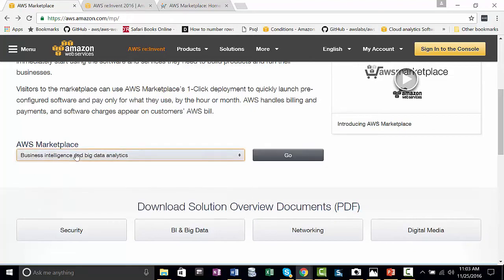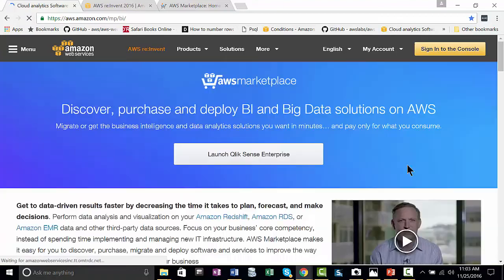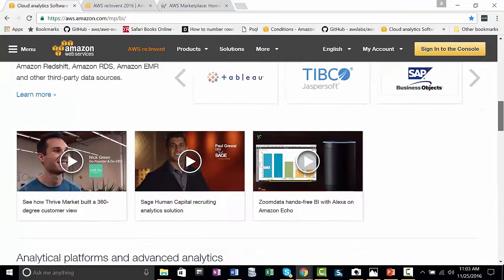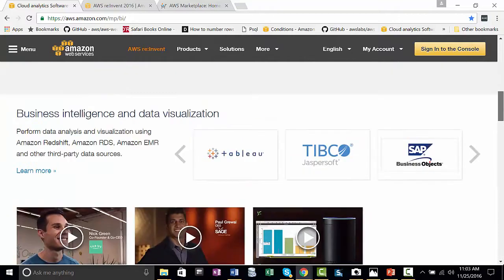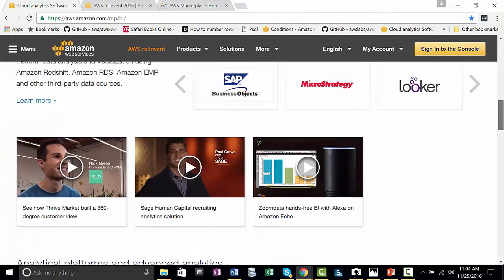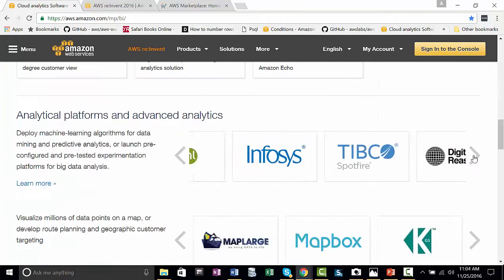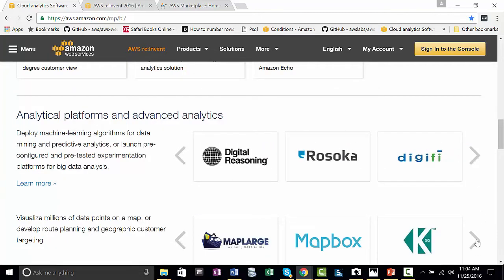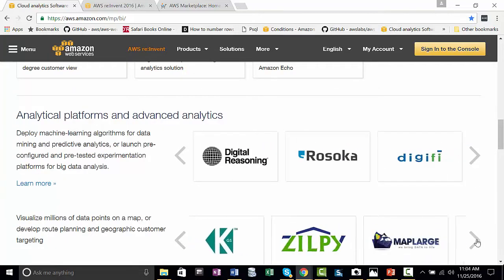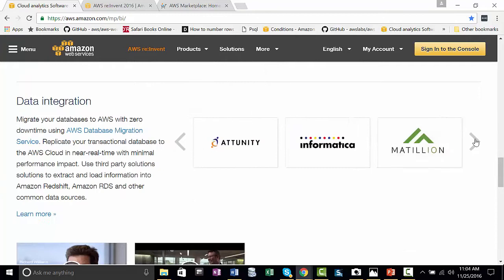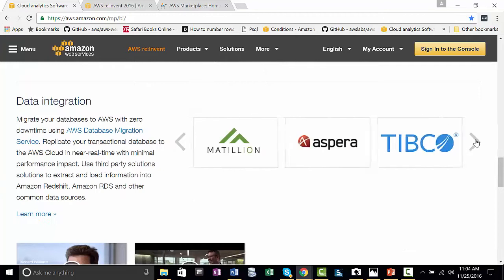So, for business intelligence and big data analytics, you click on that, say go. 'What are you looking for?' And as you go down the page, you see business intelligence, data visualization, you can scroll through advanced analytics, machine learning, data science, and data integration.